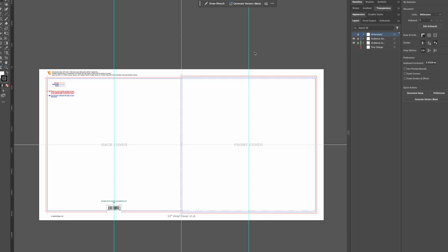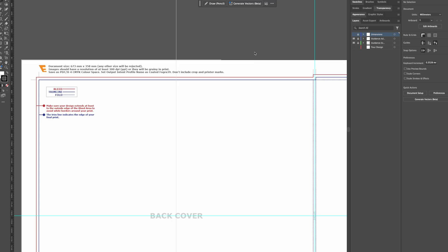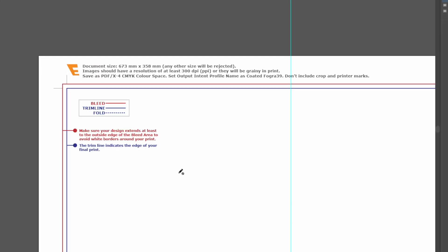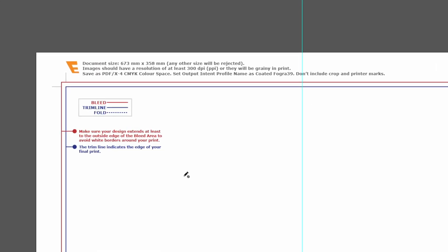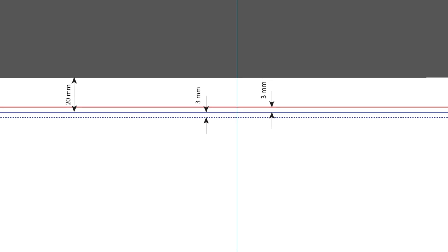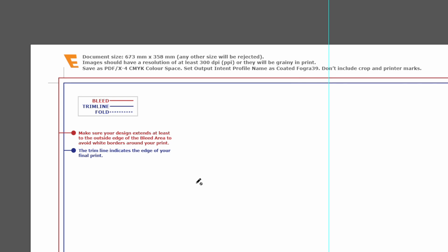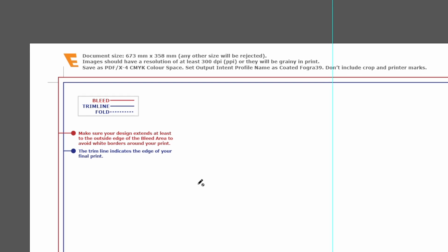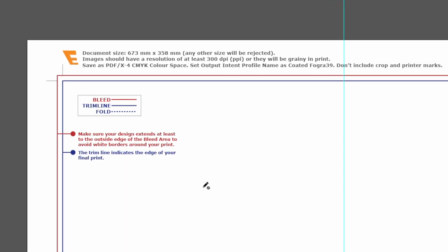When we print material that is later trimmed to size by cutting the edges, we have to make sure that the images go all the way to the edge. The general standard in print is to let images go 3mm further than the trim lines — this is called bleed. We have a 3mm bleed around our blue trim lines in the template, so make sure you extend it to the red bleed lines.